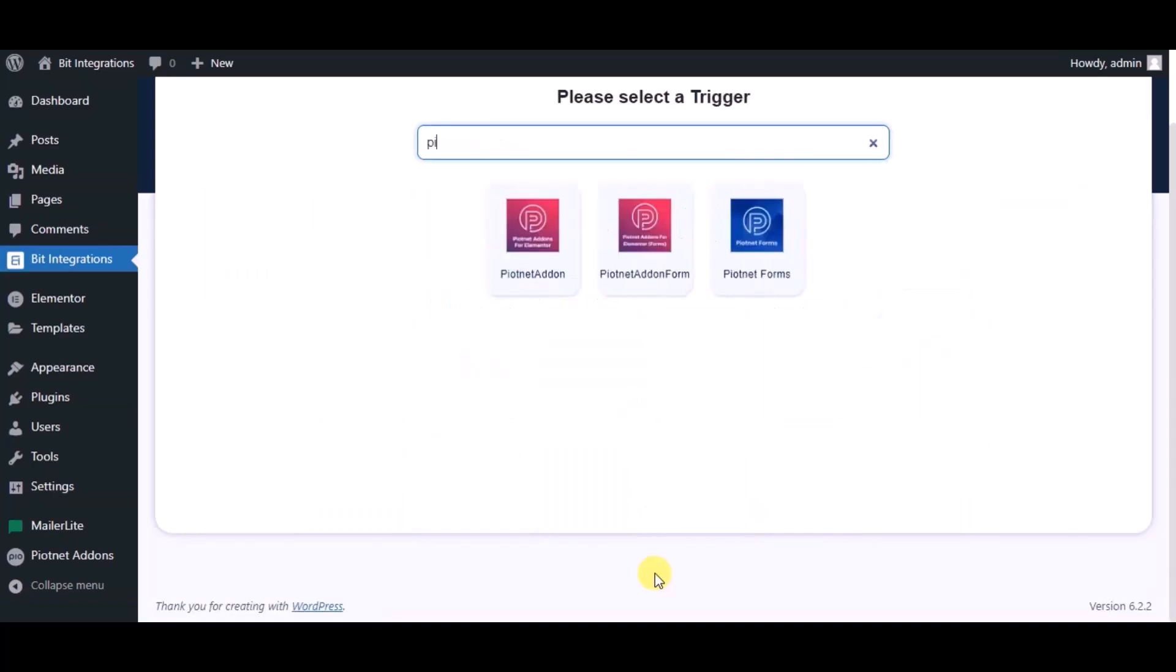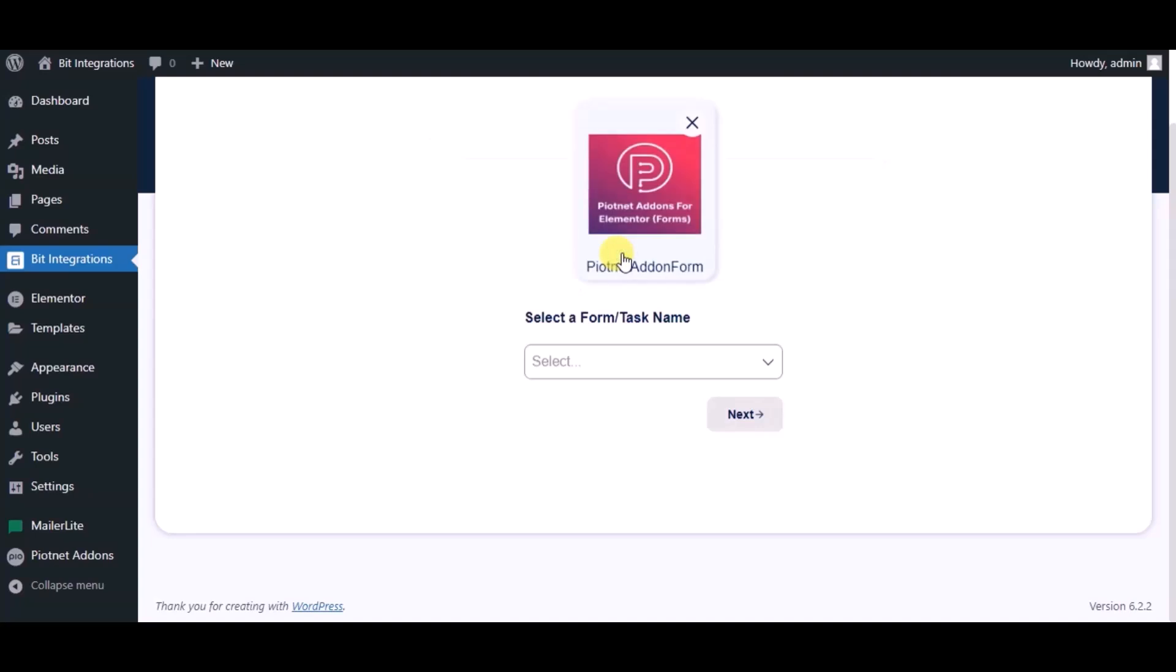Now search for trigger which is Piotnet Addons Form. Select a form.